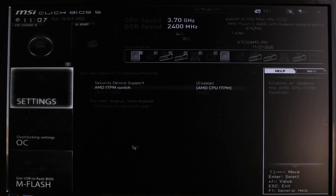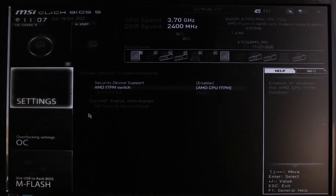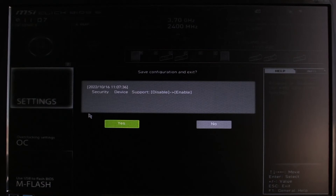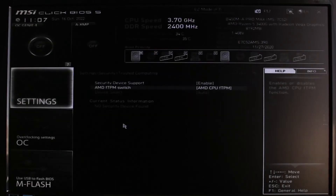To enable Security Device Support, click on it and select the Enable option. Now you can see Security Device Support has been enabled. You'll also see another option — select it and make sure it is also set to Enable. Once you've done all of this, TPM has been enabled. To save the changes and restart, press the F10 button on your keyboard. You'll see a confirmation prompt — go ahead and click Restart.